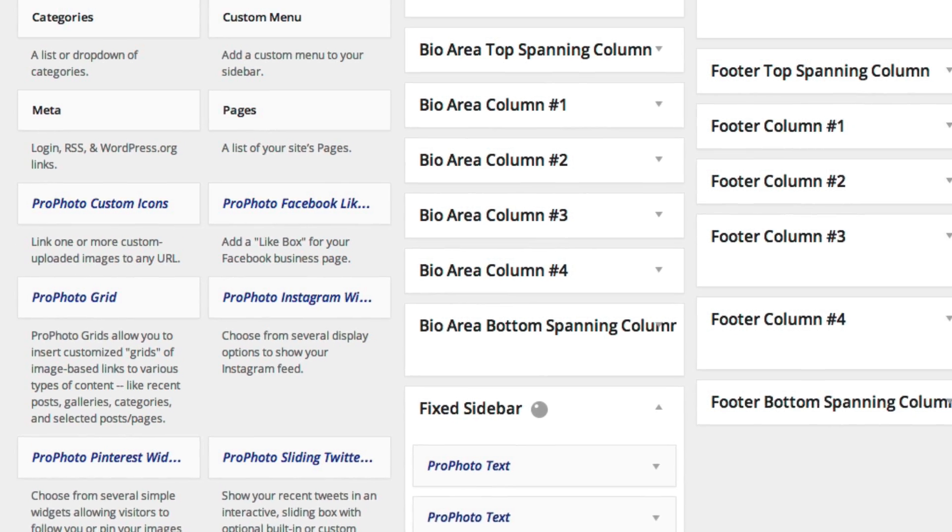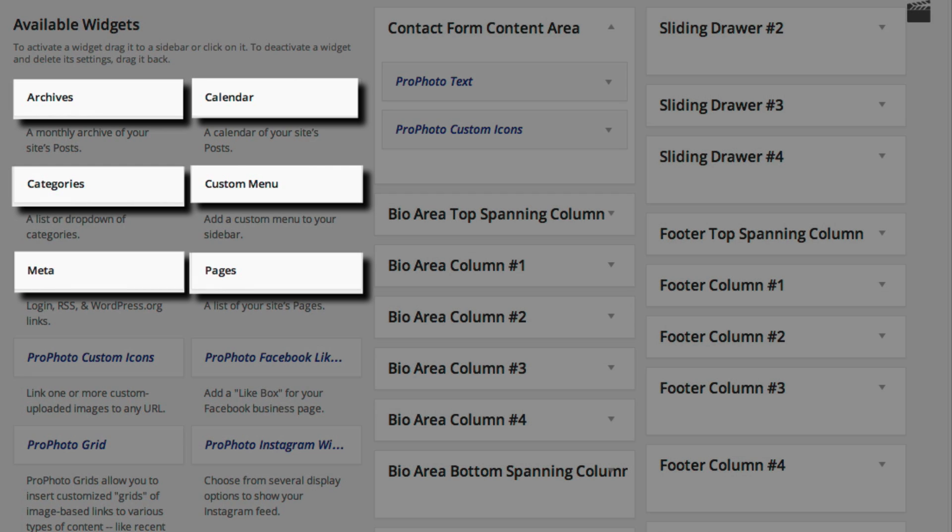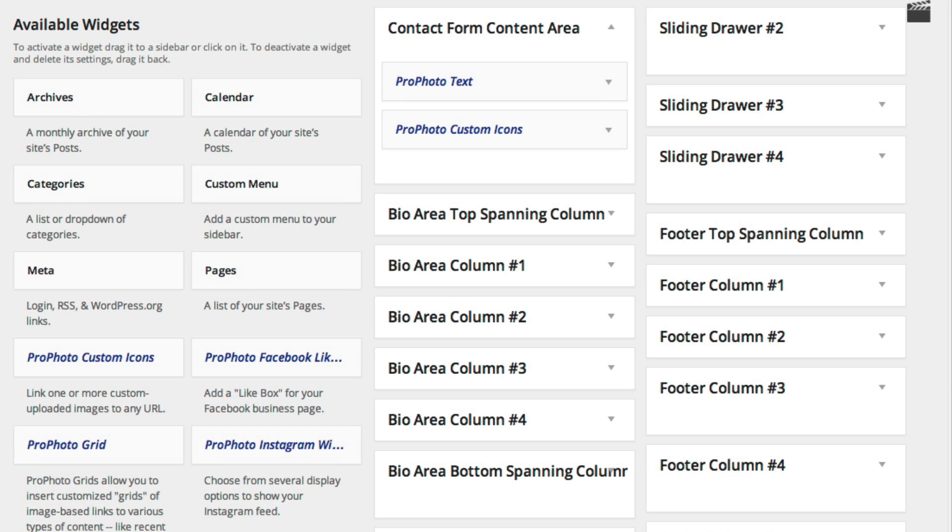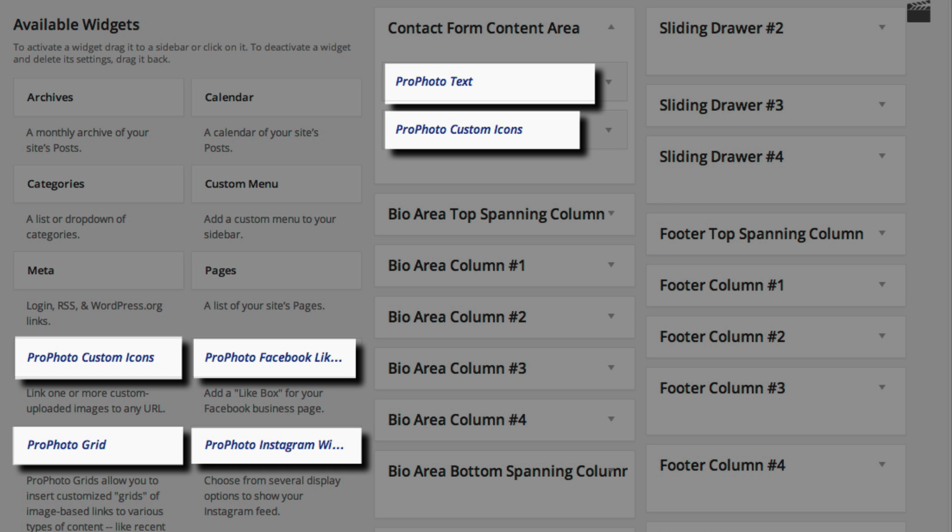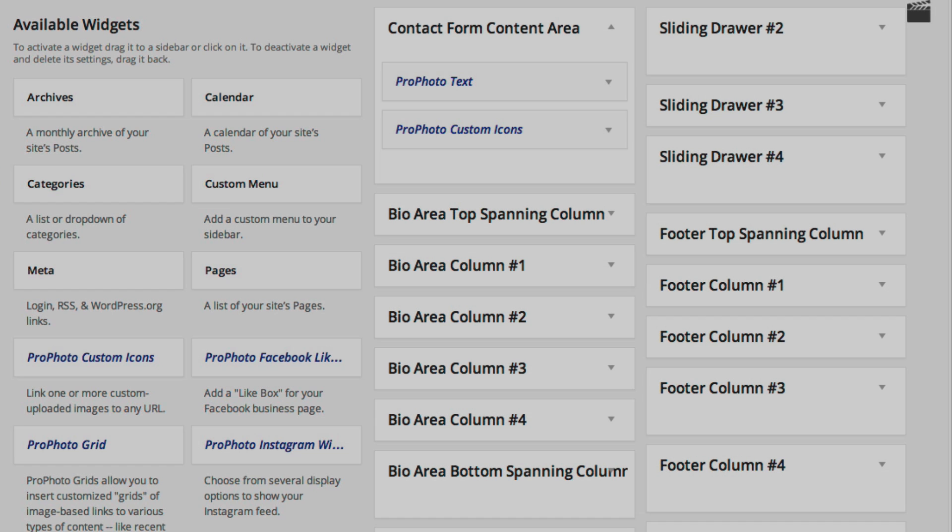WordPress comes with a bunch of default widgets whose names are in black. Profoto also adds a number of its own custom widgets for you to use, which are blue and start with Profoto. Many WordPress plugins provide custom widgets which can appear here as well.